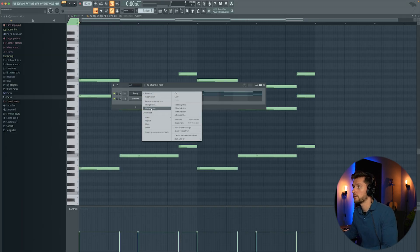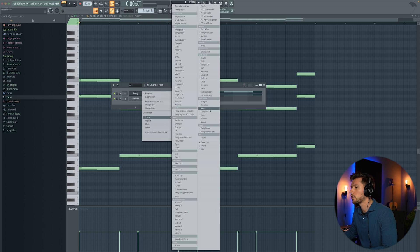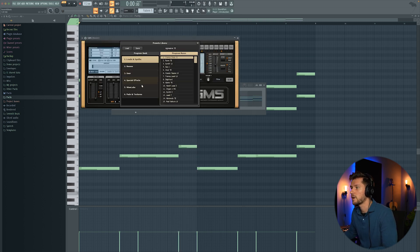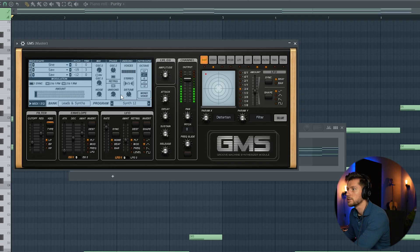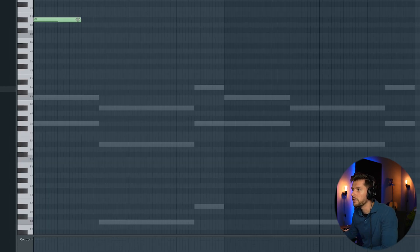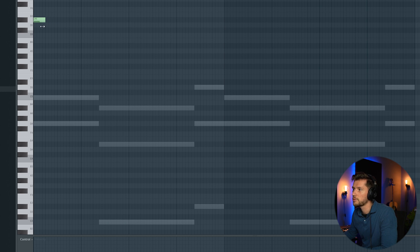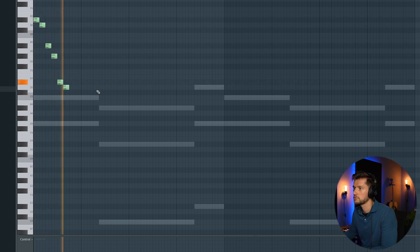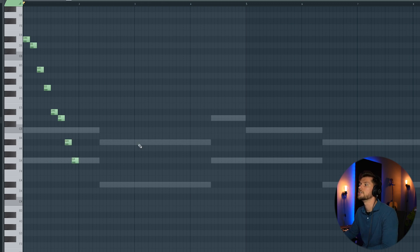Now I'm going to add another layer. So I'm going to use GMS and then pick a random preset. I'm going to start off at D sharp, then A and G. And then again, A and G.